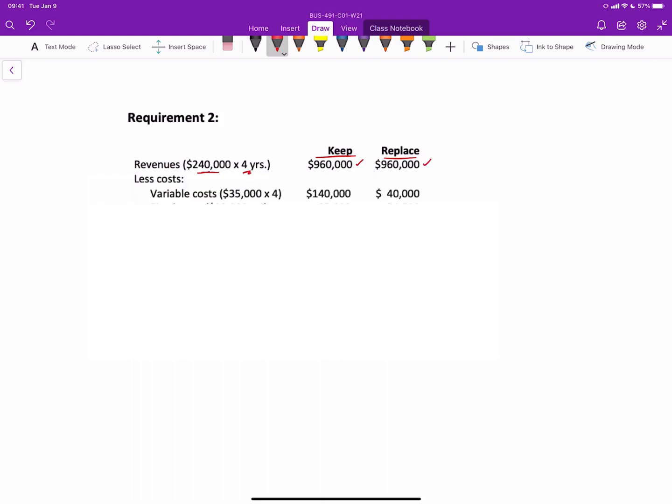And then we subtract our costs. We start with variable costs that are $35,000 per year times four years. So if we keep the old elevator, the annual costs are $35,000 per year times four years for $140,000. If you replace it, the annual costs are only $10,000 per year times four years.